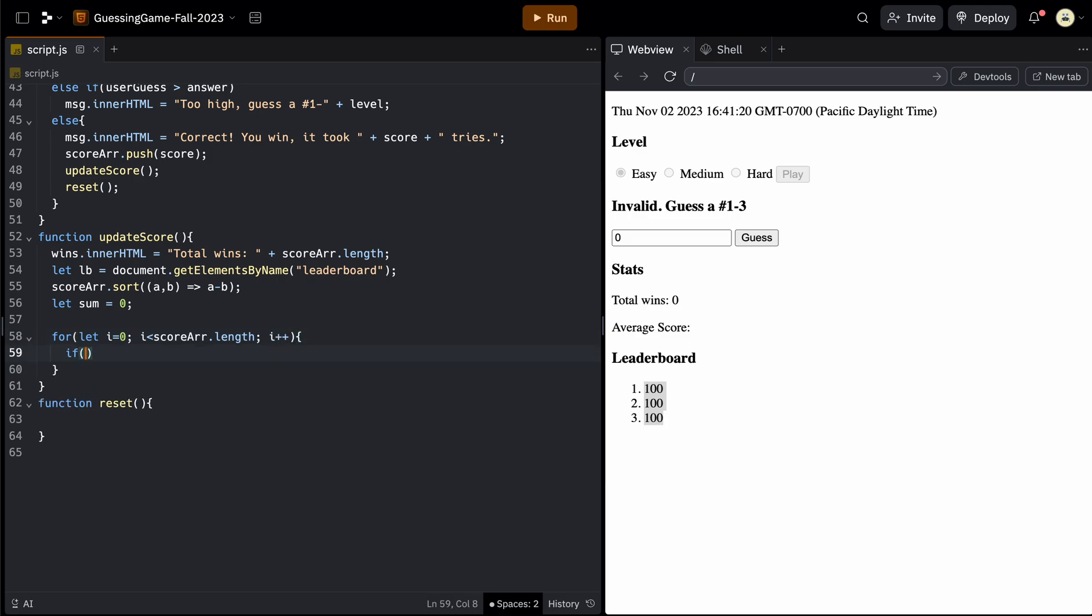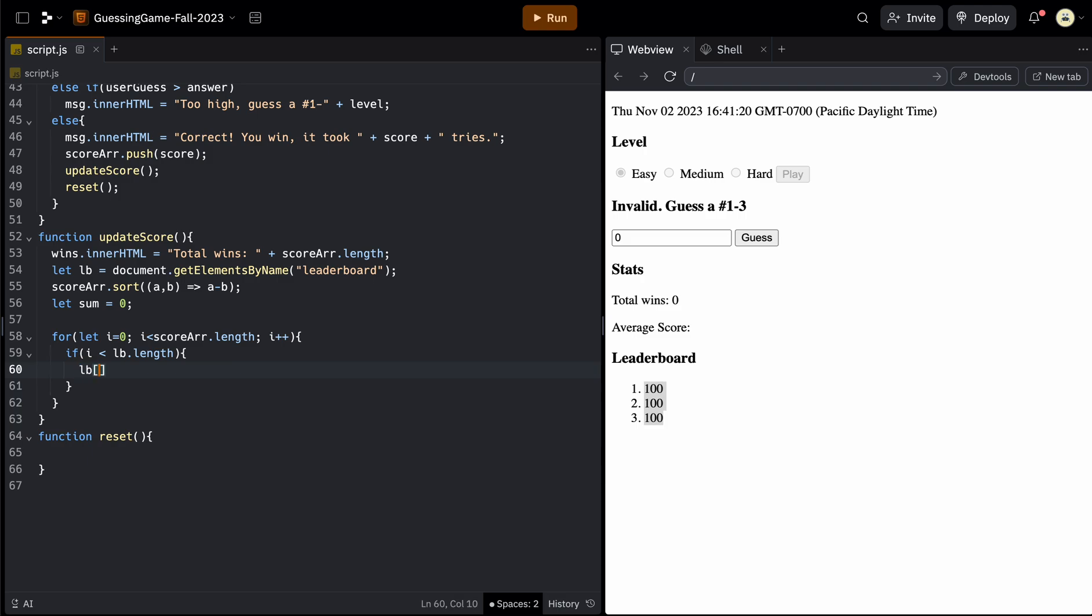And in this loop, we're going to have an if statement because we only want to update this leaderboard for the first three times, right? If there's 10 scores and only three spots for the leaderboard, we don't want to try to update 10 things because they don't exist. So here I can say as long as I is less than the leaderboard, which we call it lb dot length. And then if that's true, then we just have to write to those list items, one, two, and three. So the first time through would be lb at whatever the position is I and then innerHTML and set that equal to whatever the score is at that score position that has been sorted. So scoreArray at i.